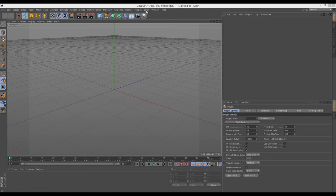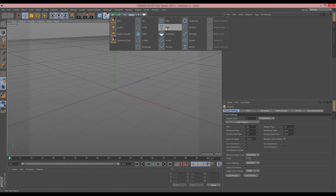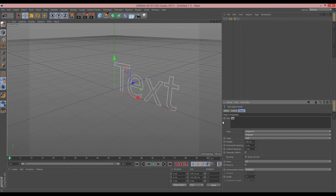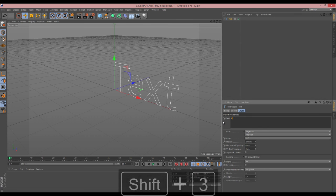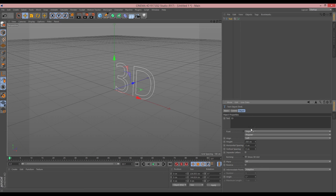Right — Cinema 4D R17, sorry. I'm not going to do anything R17-specific. There might be a few things that are R16-specific to do with texturing — the reflectance channel — and I might use some beveling techniques that were R15. But essentially you should be able to follow along with most of this. Let's start by making some lettering, so under the spline we're going to create a text object.